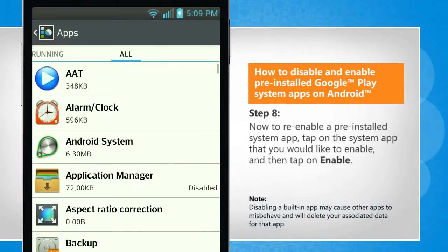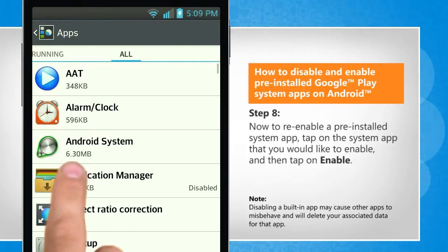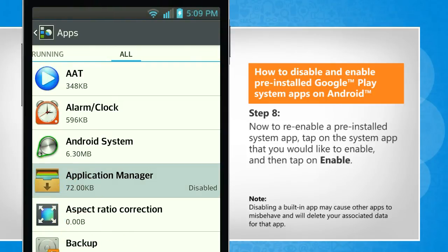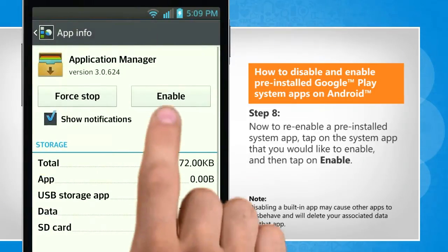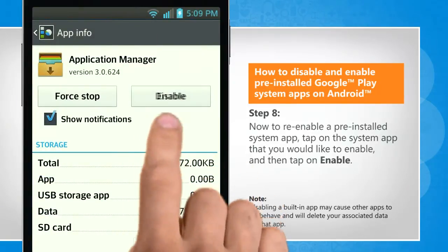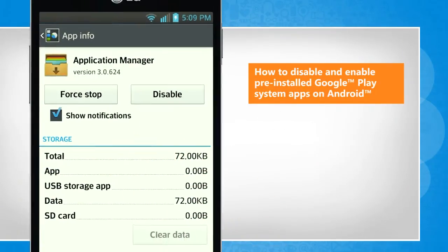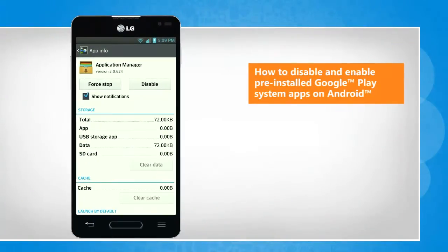Now to re-enable a pre-installed system app, tap on the system app that you would like to enable and then tap on Enable. See? That wasn't hard at all!